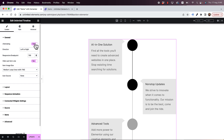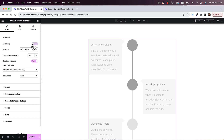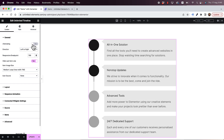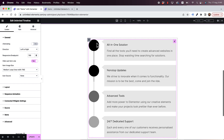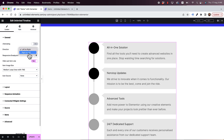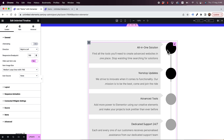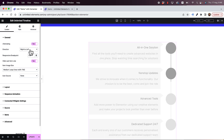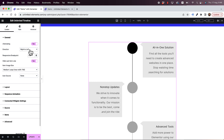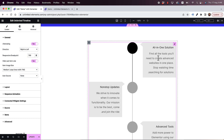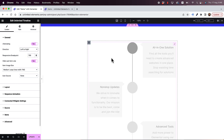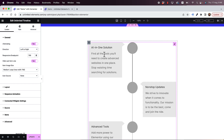The first setting is to turn off the alternating layout. If I turn it off, I get a regular timeline with bullets on the left side. If you want the bullets on the right side — maybe you have an RTL website — you can change that as well. The direction right-to-left also works in alternating mode, so you have a lot of flexibility.